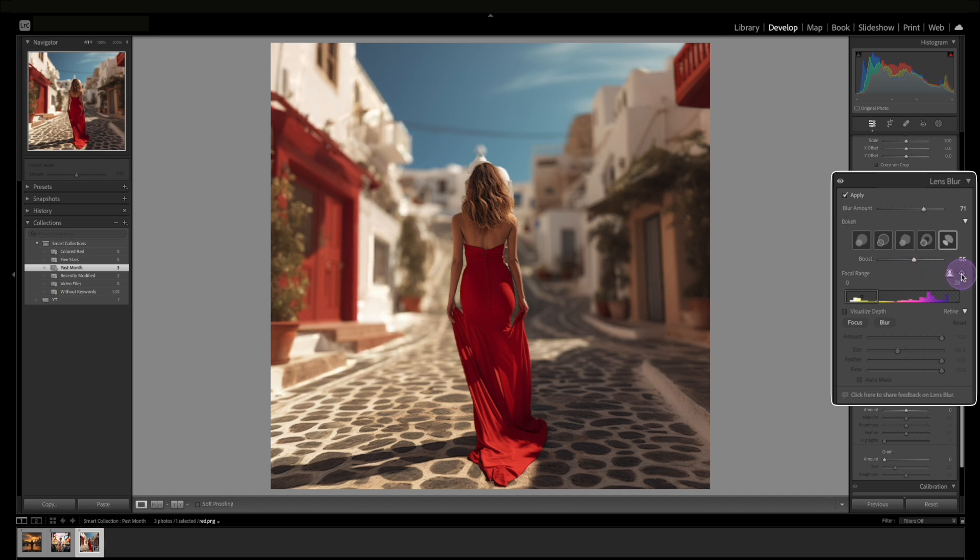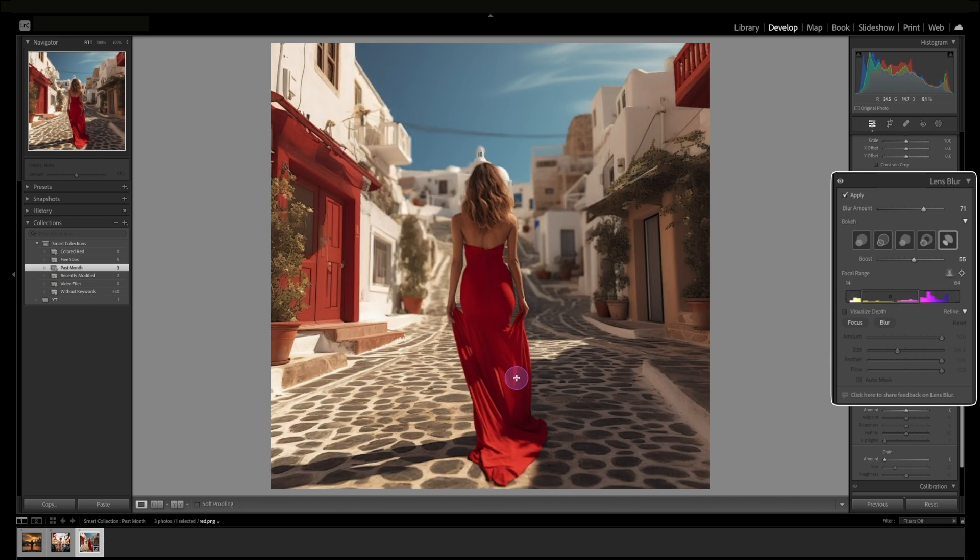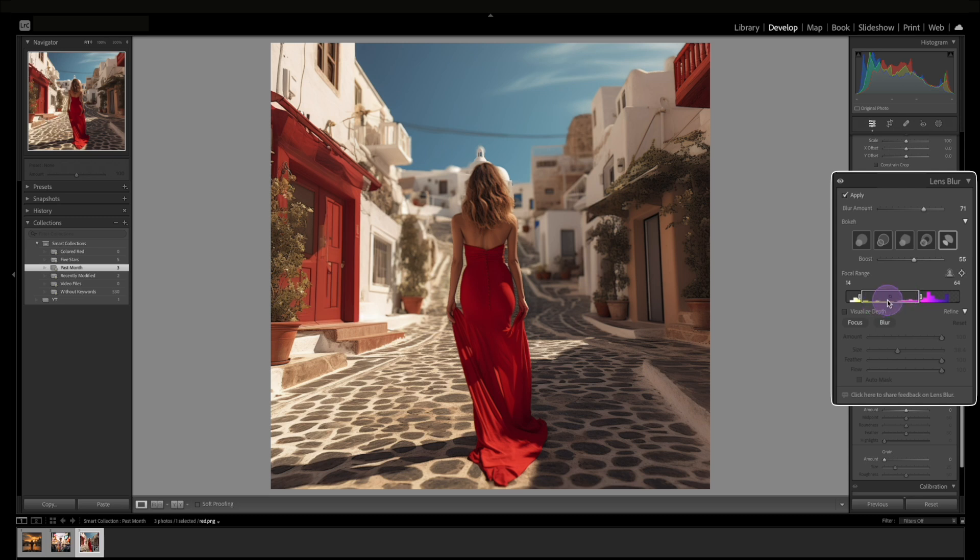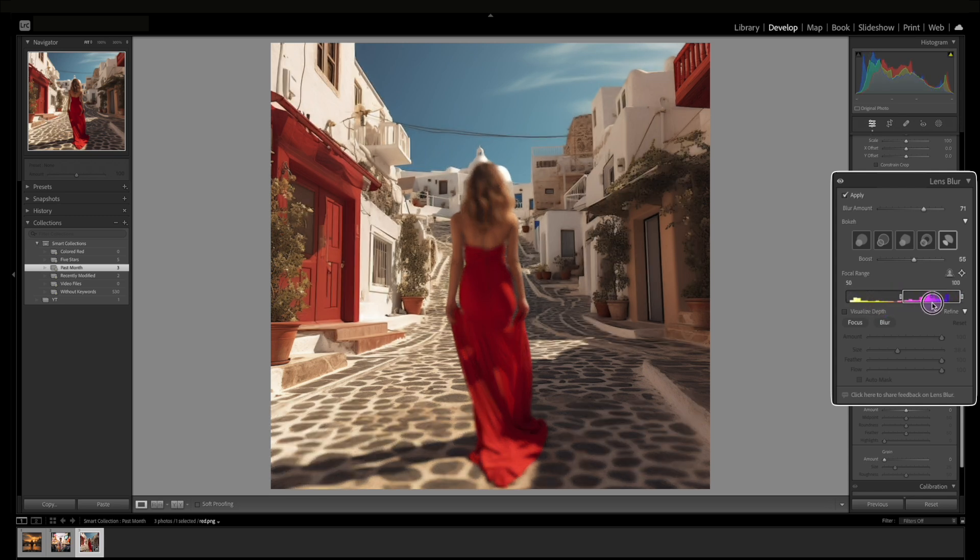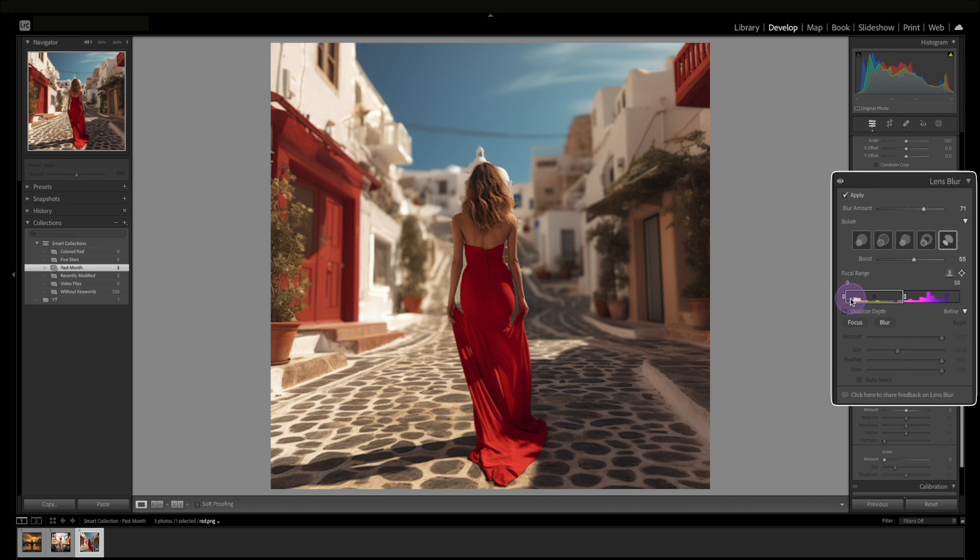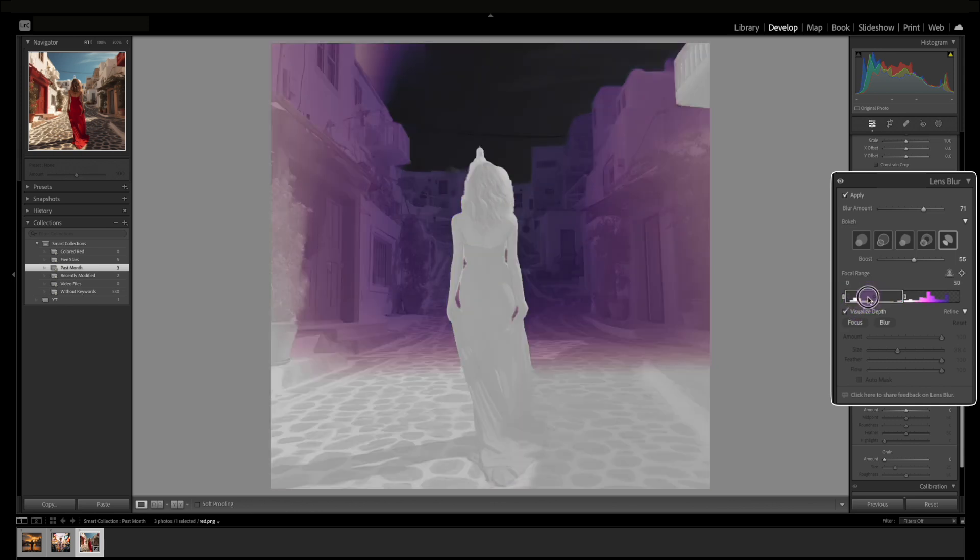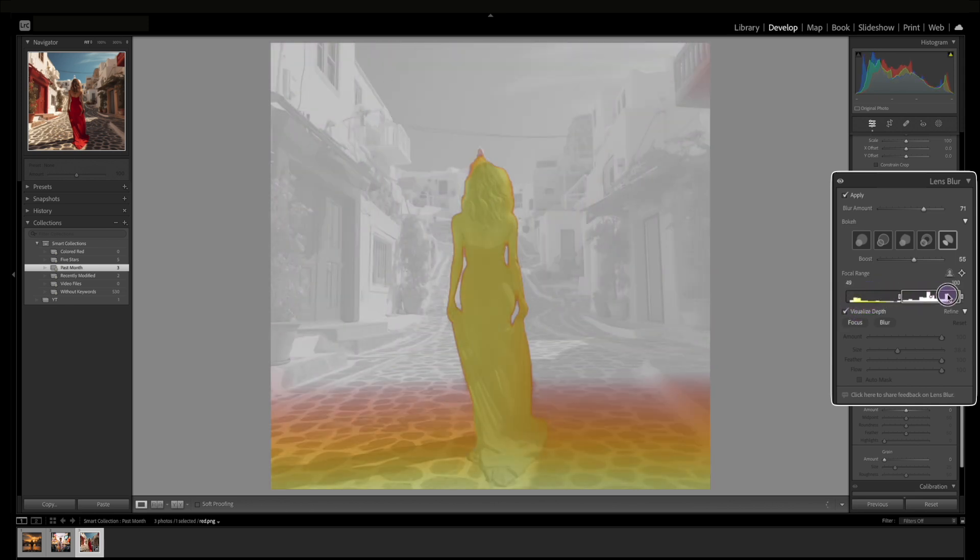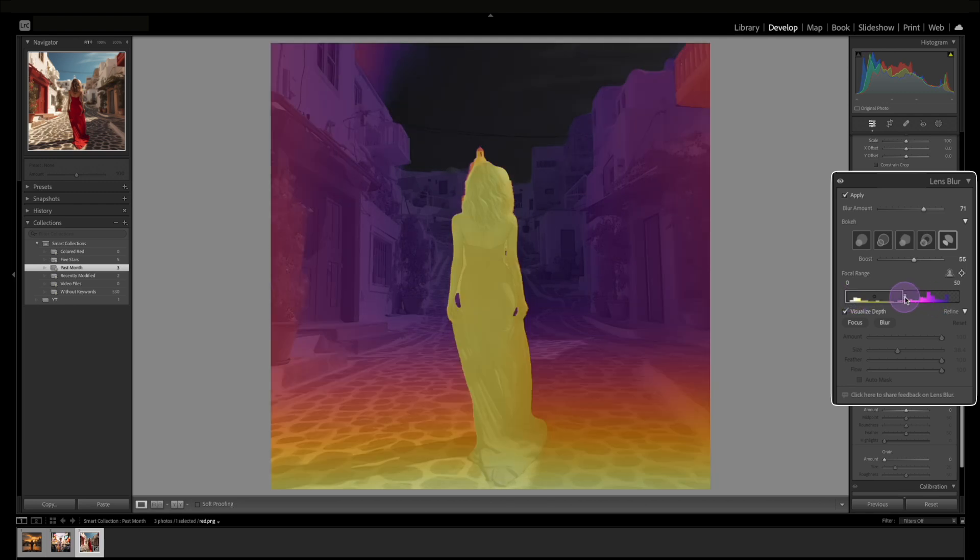You can even get very specific and select the range that you want in focus and just click to what you want in focus and it'll shift there. And you could also move the focal range with the lever here, and you could also hit the visual depth so you can actually see what is in focus.